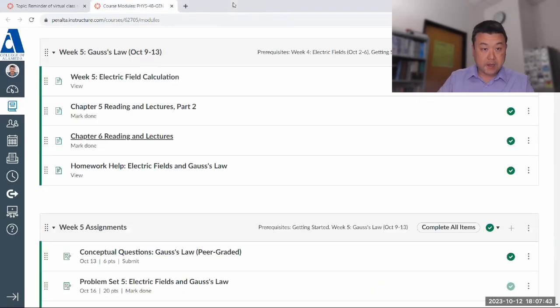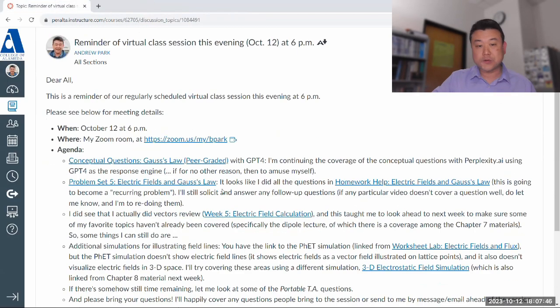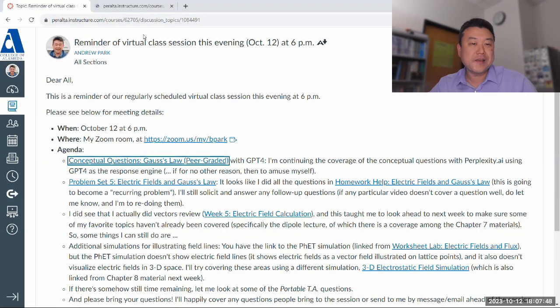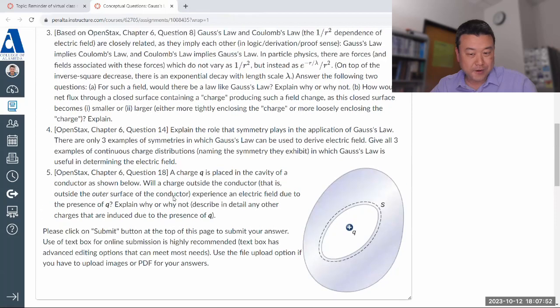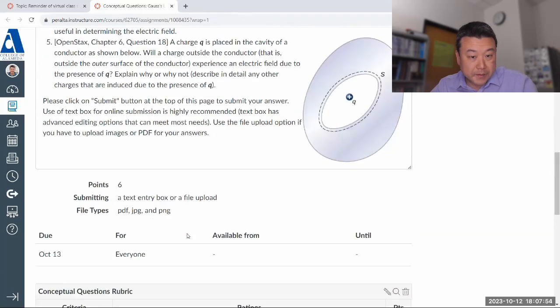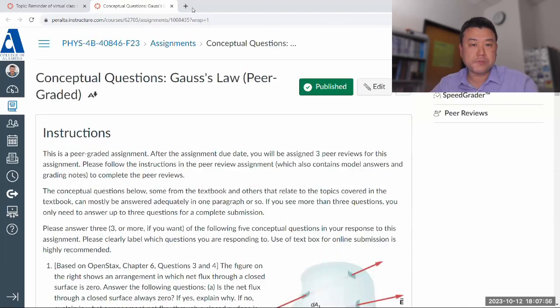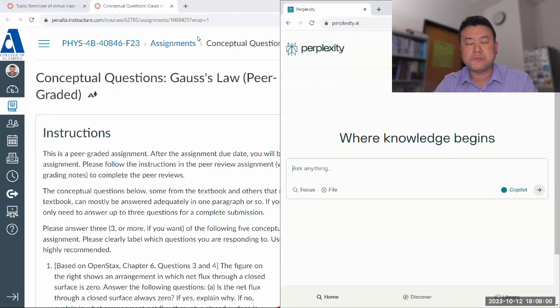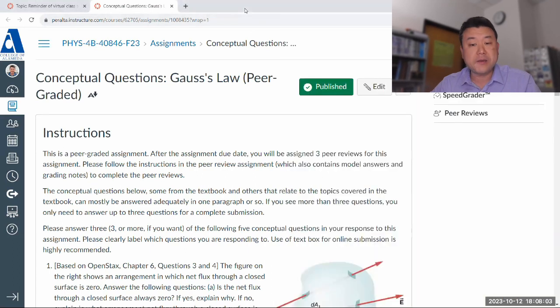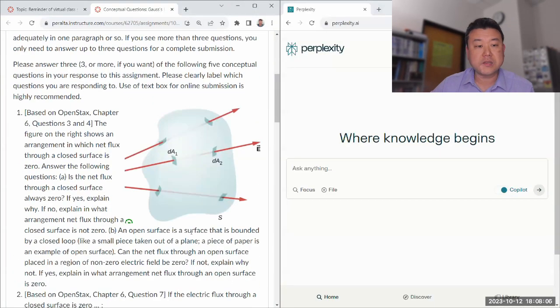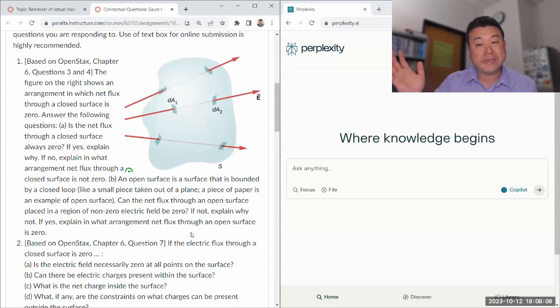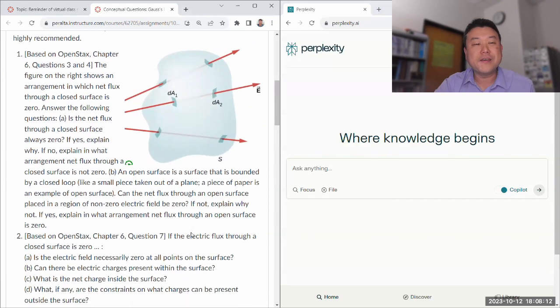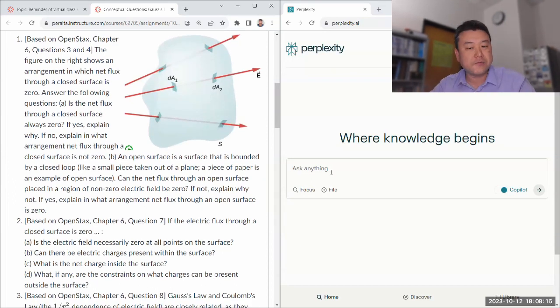So with that, let's go through conceptual questions and see how well Perplexity does with these Gauss's Law questions. Let me open up Perplexity. I'm going to start using Perplexity and have it do a new thread each time. I've noticed it becoming more buggy when a particular thread goes on for too long. It kind of gets stuck somewhere. So I'm just going to start with a new thread each time.